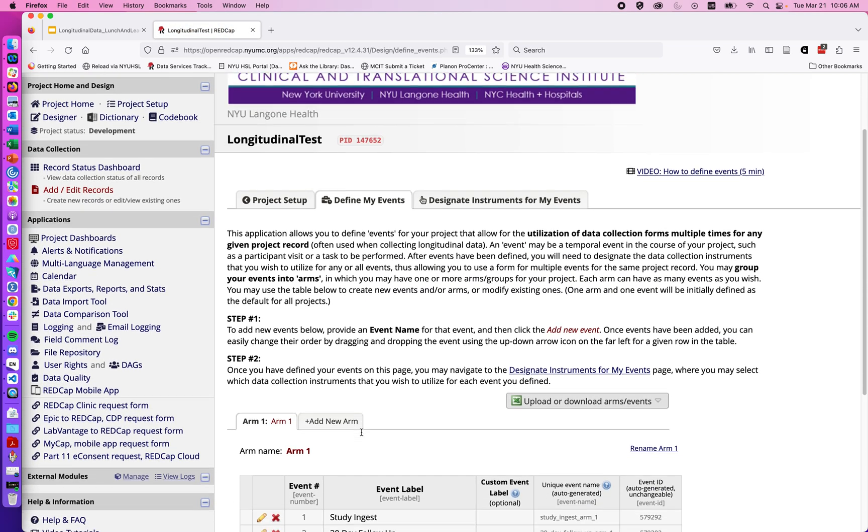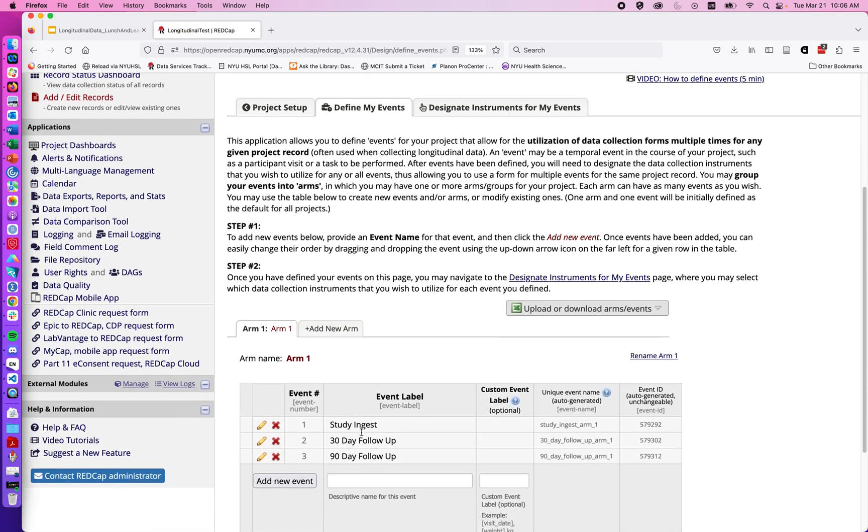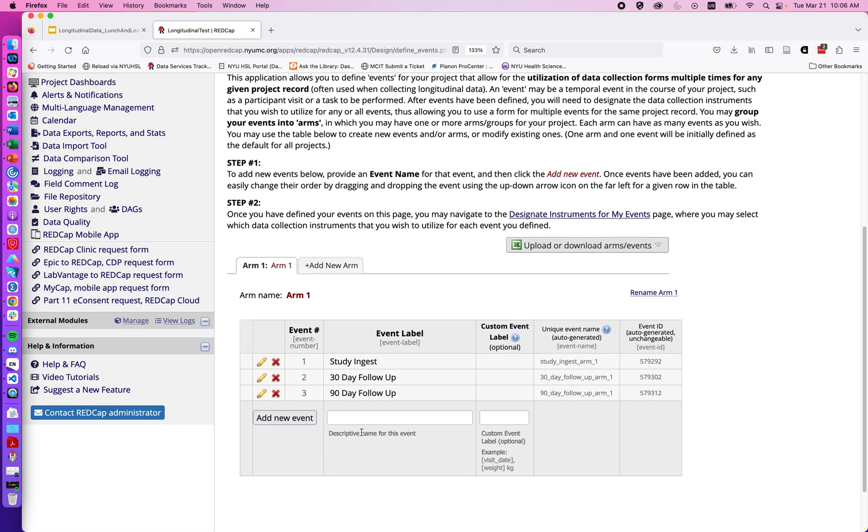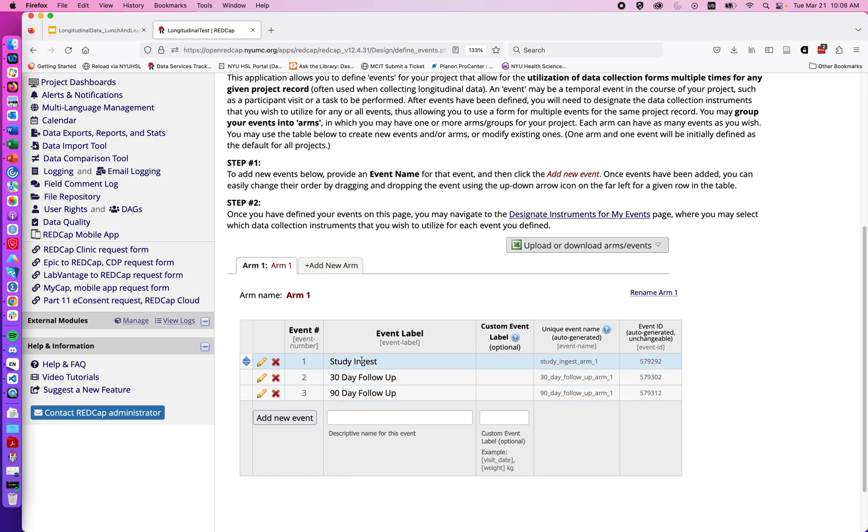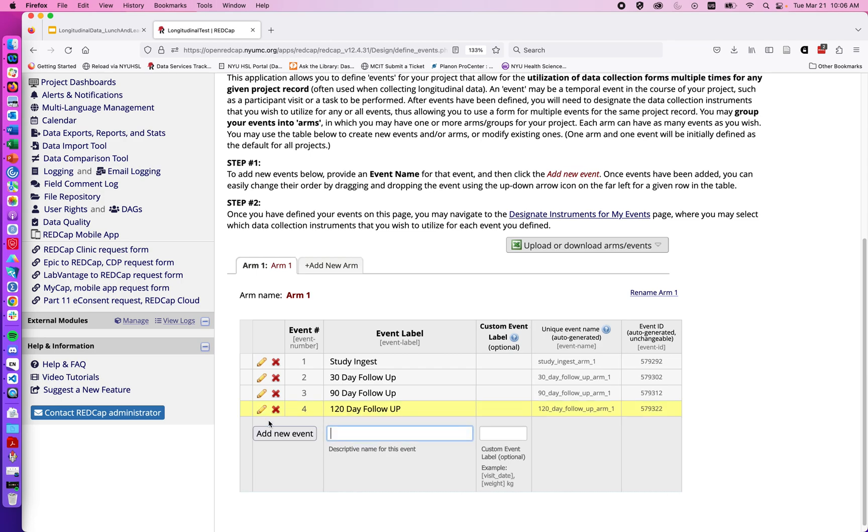And here in ARM1, I've gone ahead and added a few study events with study ingest, 30-day follow-up, and 90-day follow-up. So we could imagine that this is the time point one of our study and then a time point two, time point three. And if we wanted to add a new event, I could type in 120-day follow-up and add new event. So now we have these four events.